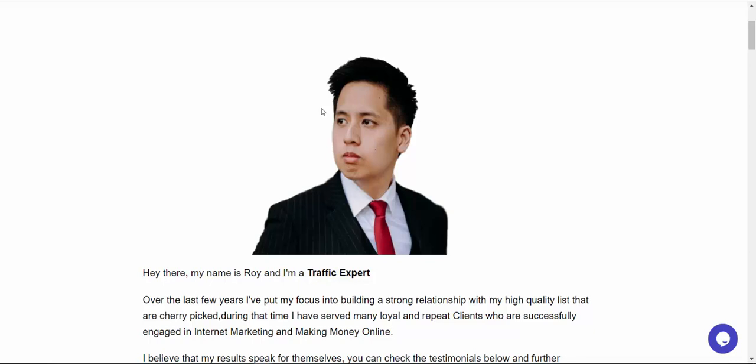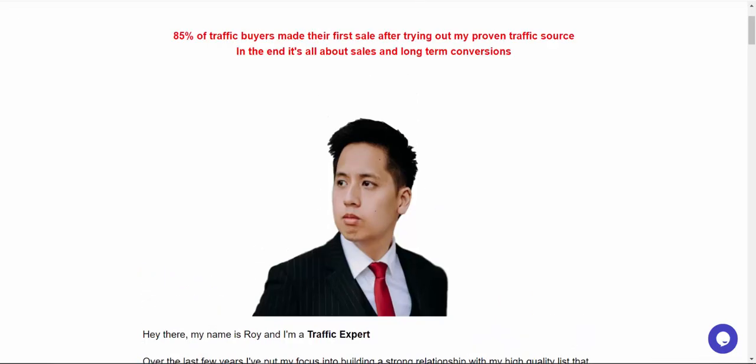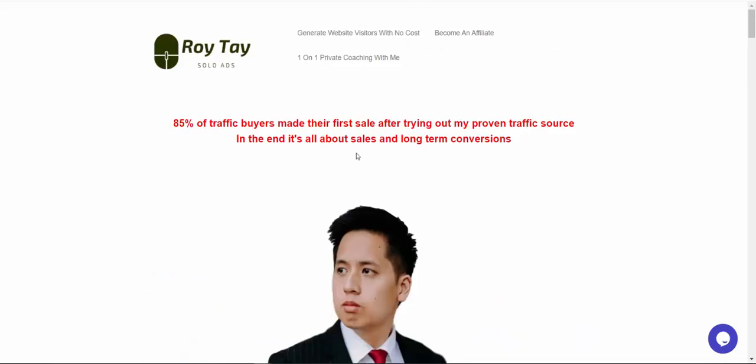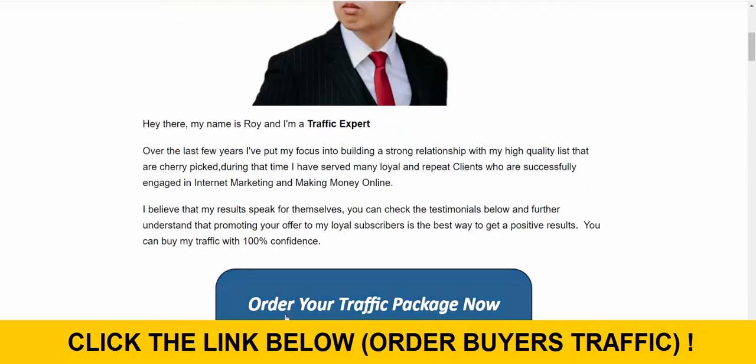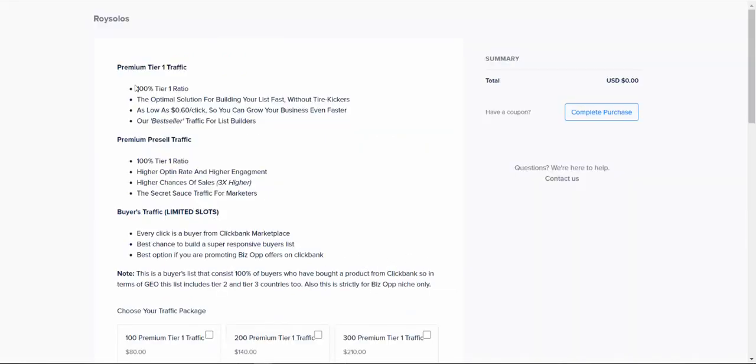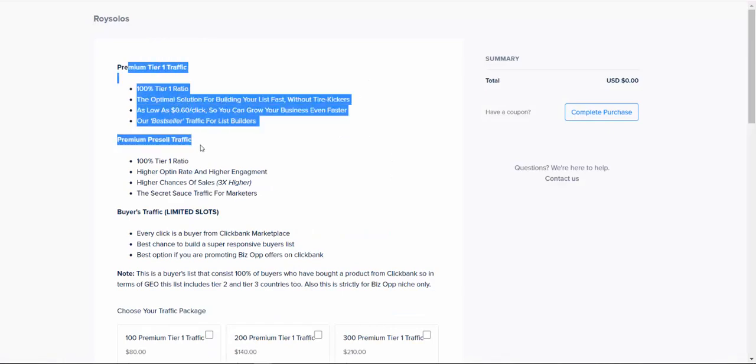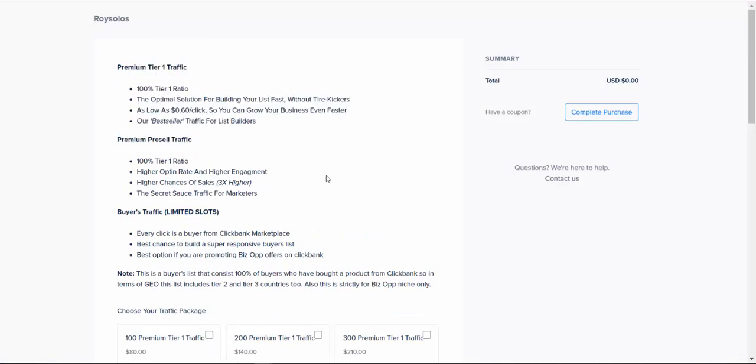So what you're going to do basically is, and why I love and recommend Roy Tai traffic source is number one, he have buyer's traffic, high quality traffic source. And number two, basically you can, as a beginner, promote affiliate offers directly without having any landing pages, without having your own domain name. So it's easy to get started. So all you have to do once you click the link below the video and you are on this page is, you will scroll down and click here on order your traffic package now.